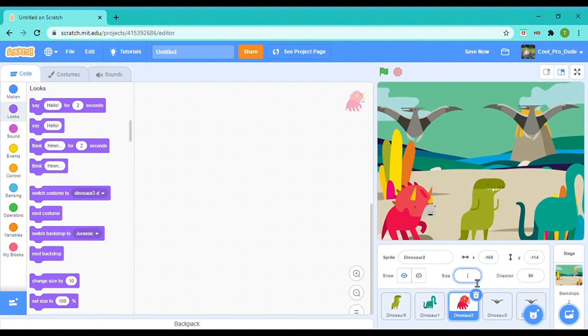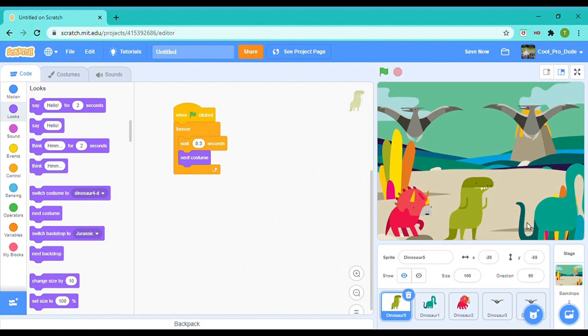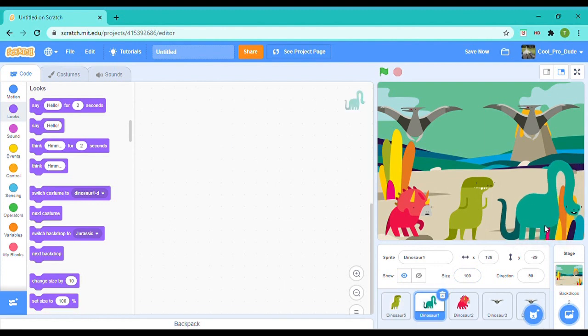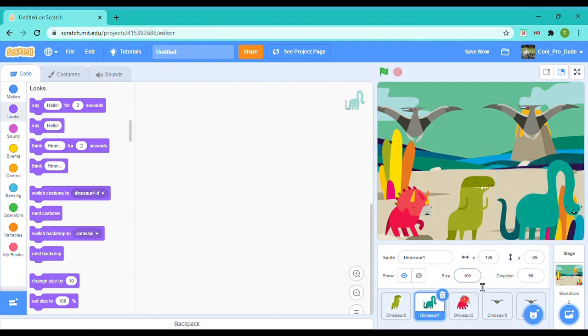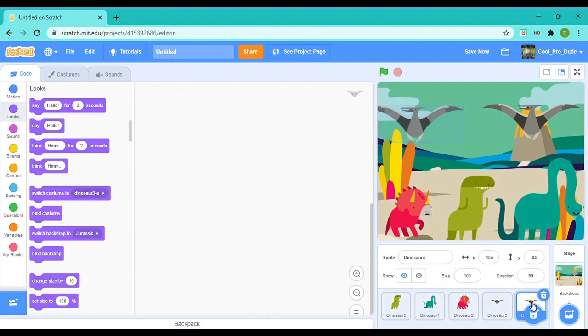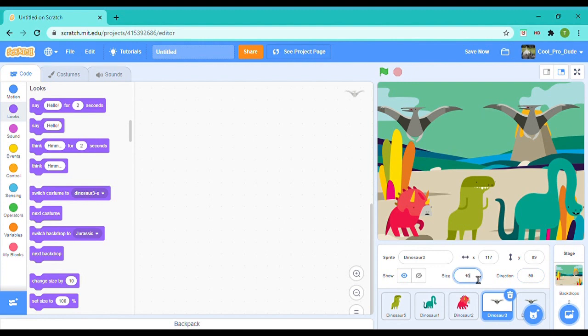So for this Dinosaur 2, I'm going to change the size to 85, because that would look way better. So for this Dinosaur 5, I'm going to do it 105, and the dinosaur with the long neck, 105 as well.